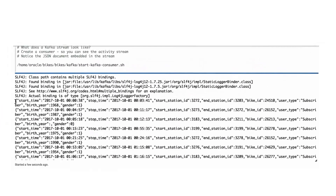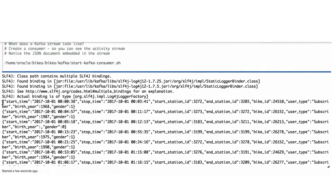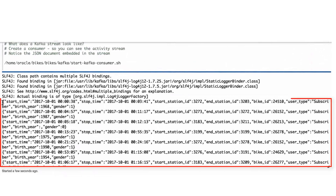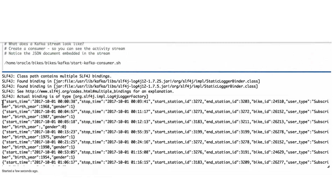To get the output, we create a consumer of the Kafka stream. The Kafka stream output is in JSON format. So every time a bike is picked up or dropped off, an event is generated and the output for the event is recorded in a JSON document, which we also call the Kafka topic.